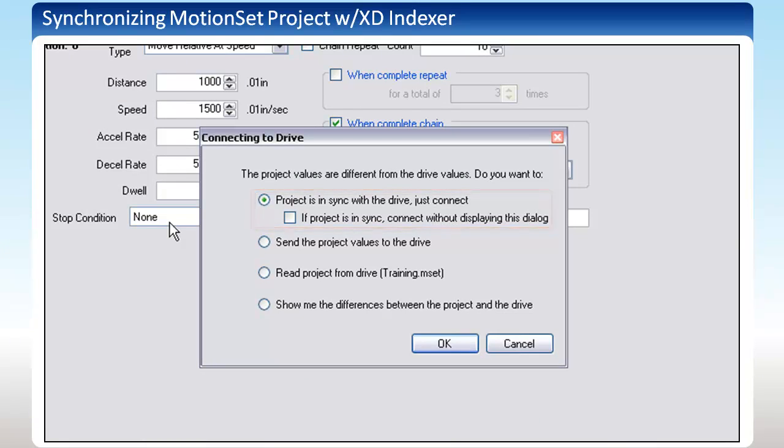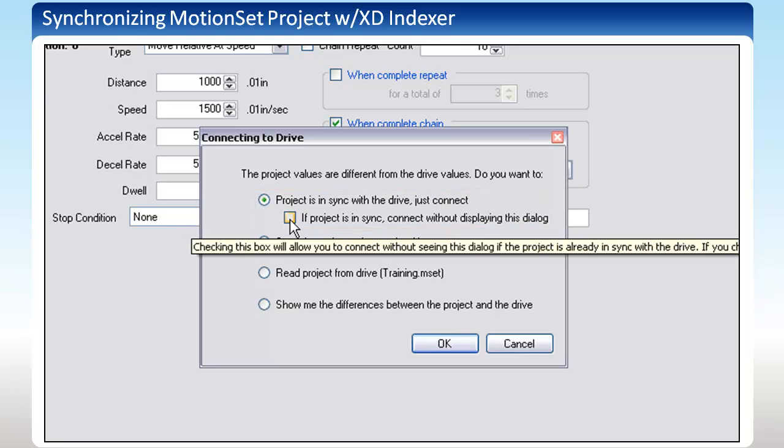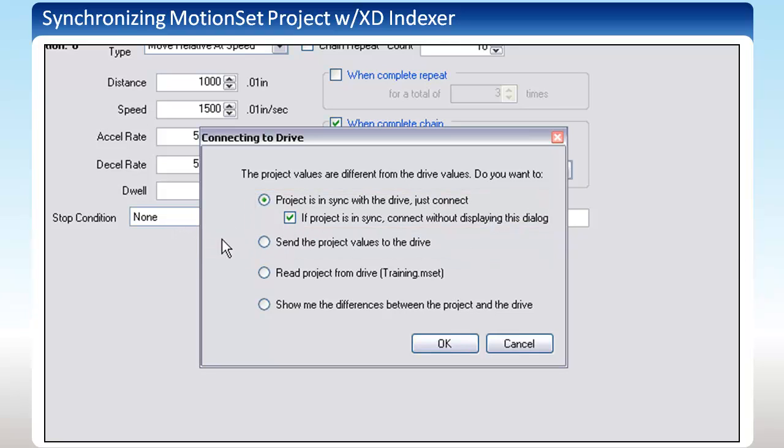You can skip this dialog box when both are in sync by checking this box. The second option will send values from your PC down to the drive and overwrite whatever is currently on the drive.